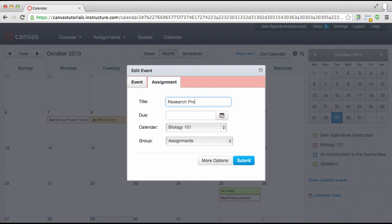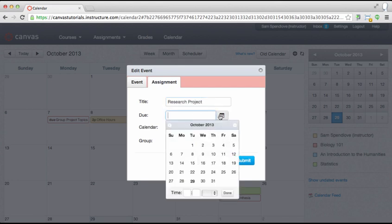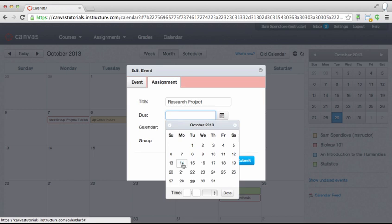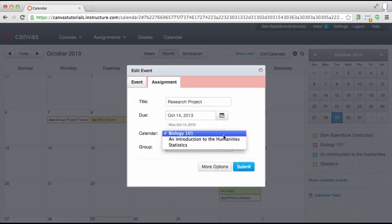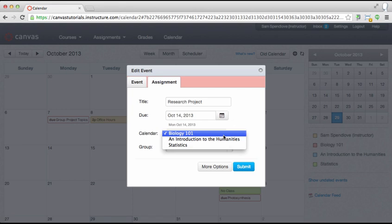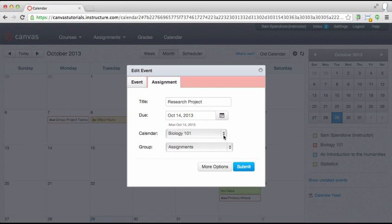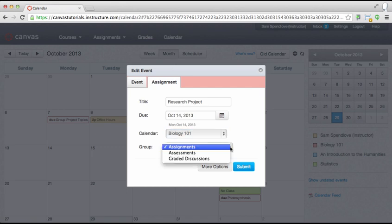Give the assignment or event a name and add the date and time. Note that you can always change the name and due dates later. Select the appropriate calendar to which you would like to add the assignment or event. Be aware that you cannot move a calendar event from one calendar to another after it has been created, so make sure you add your event to the appropriate calendar otherwise you will have to delete and re-add it to the right calendar. This is also the case with changing an assignment to an event or vice versa.